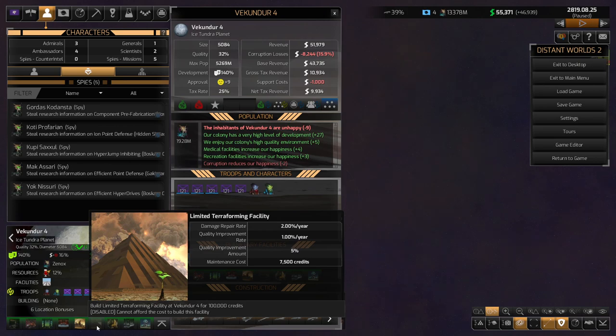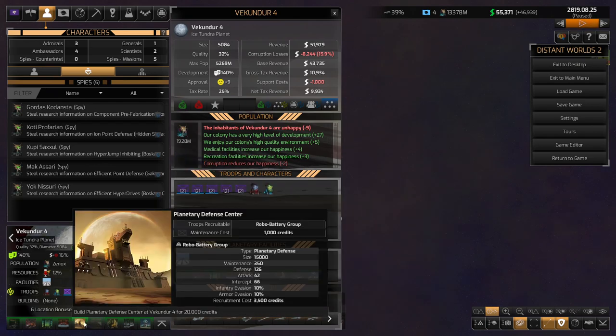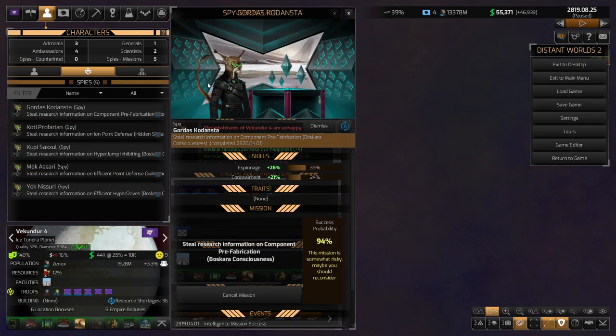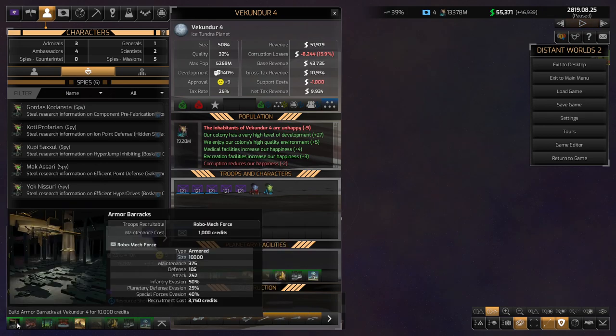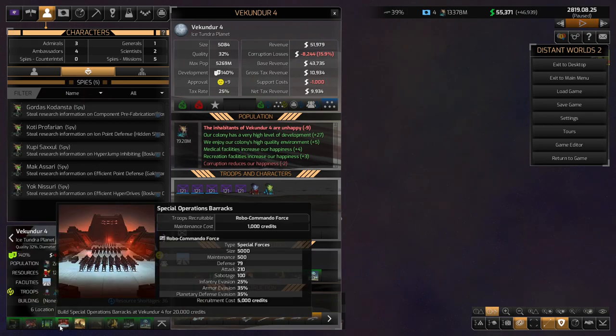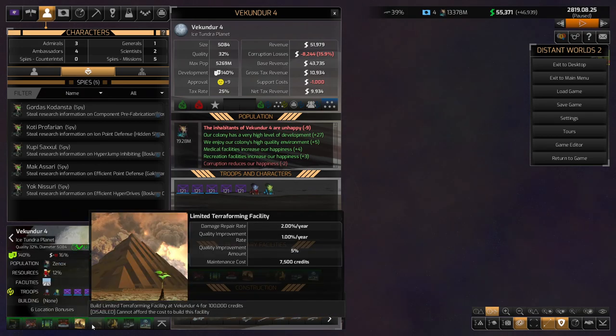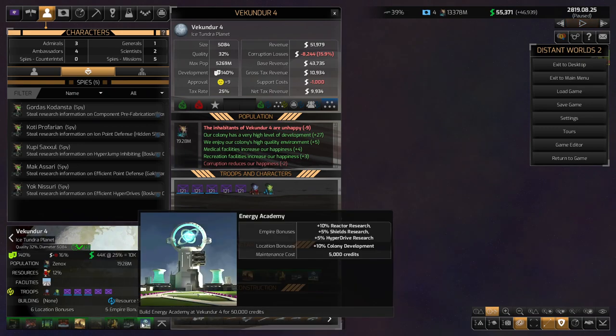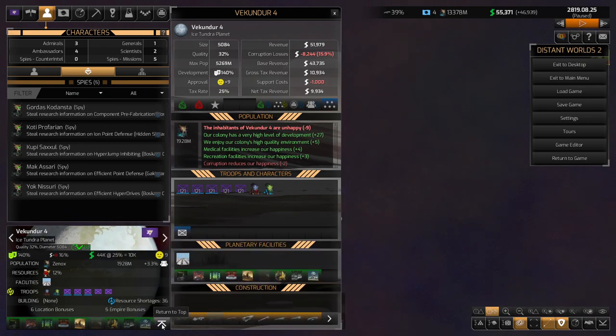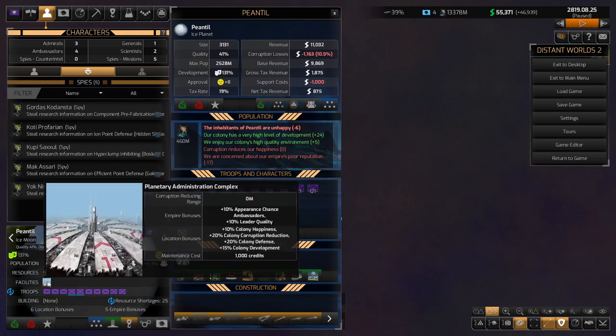Yeah. I mean, I think this is probably worth doing, though. You can see how a Population Growth thing would even help Vecundra 4, even though it was founded pretty early on. So that's worth doing. The next time we get, like, a big planet, which unfortunately is, I'm not even sure if it's going to happen.